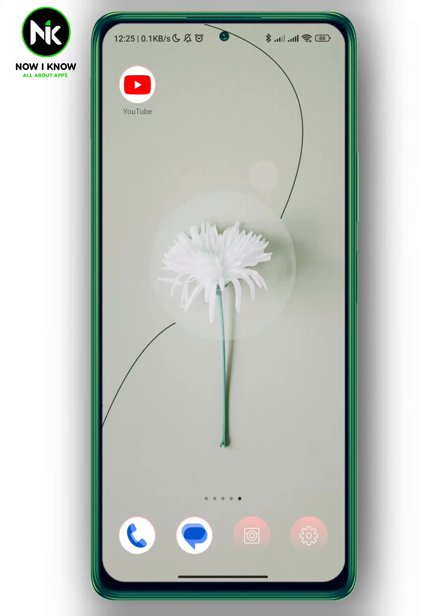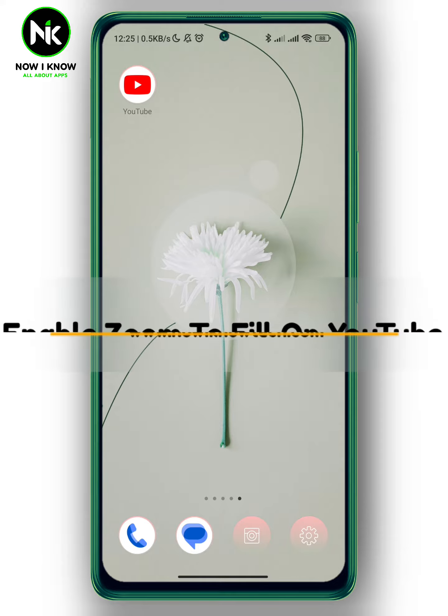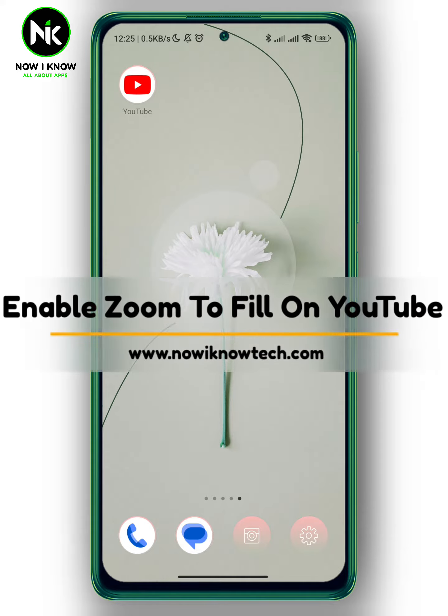Hi, it's Neela. Hello, I'm Meekam again on Now Way Know channel. And in today's video, we're going to talk about how to enable Zoom to Fill on YouTube.